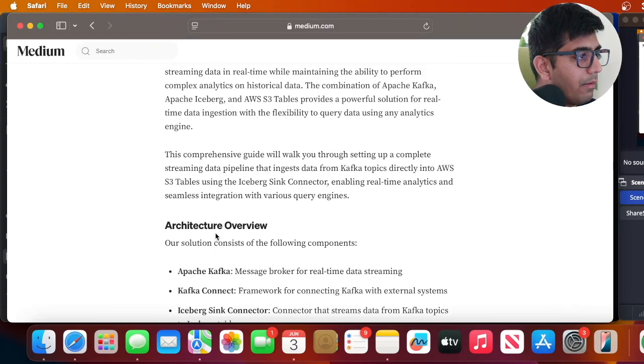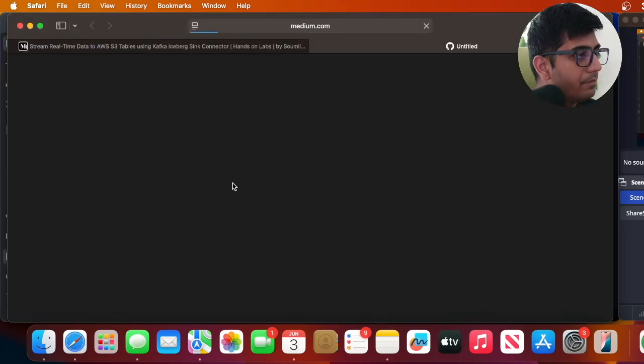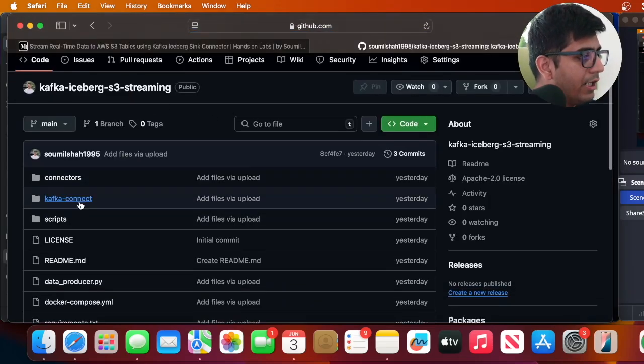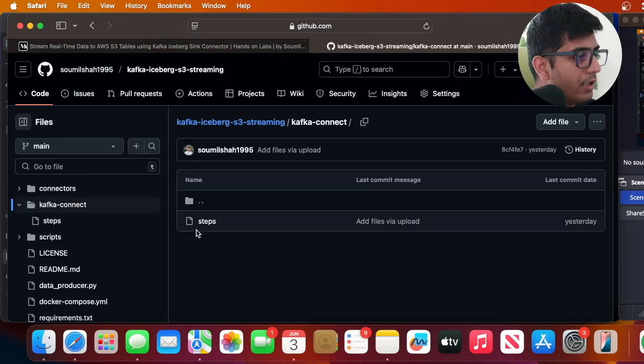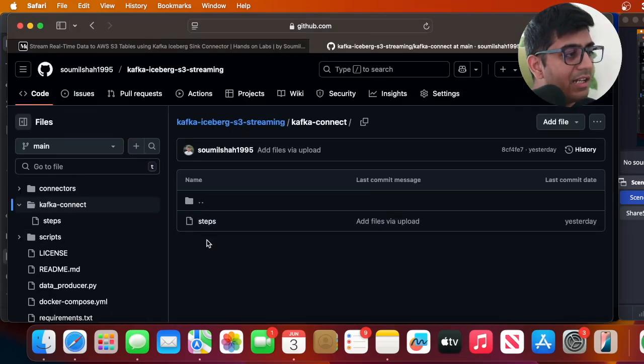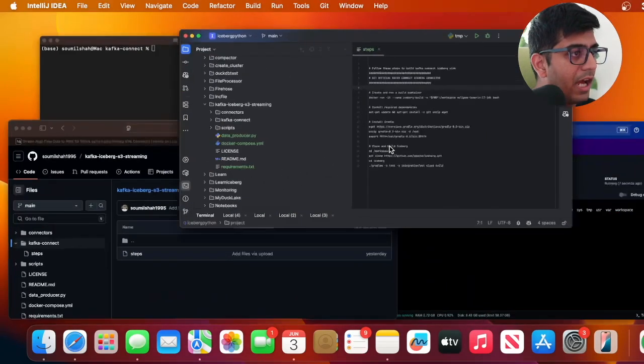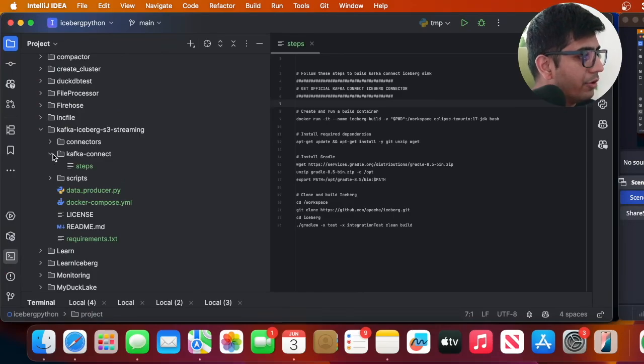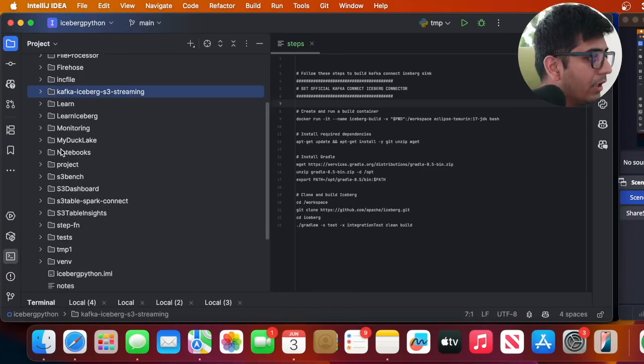So now assuming that you have that particular zip file now in the GitHub repository that's given to you. If you probably navigate to the GitHub which is here, you will see Kafka Connect folder. Simply unzip your files over here. I've already done that so I just want to show you.